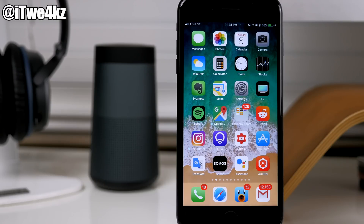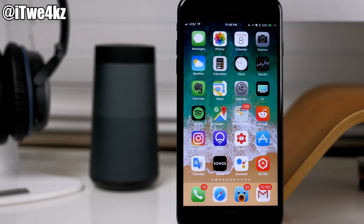We're basically beta testers for the entire world, and even though Apple tries to stop us from jailbreaking our devices because it's less secure, they do know how to look at a good idea and take it and run with it. It's not like Apple only takes from jailbreak developers — this is a two-way street. You'll see jailbreak developers and users asking for features in iOS 11 to be implemented on a previous iOS like iOS 10.